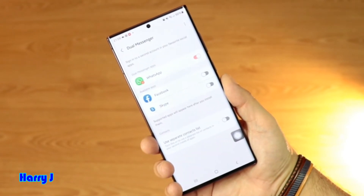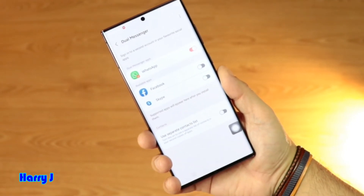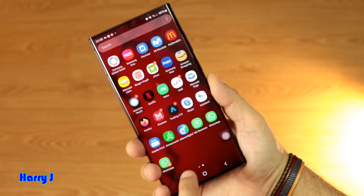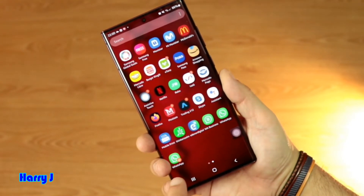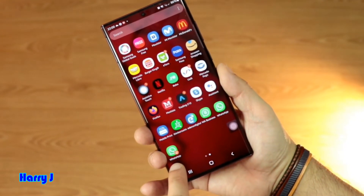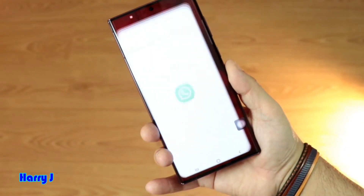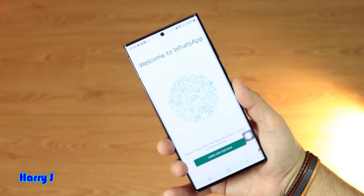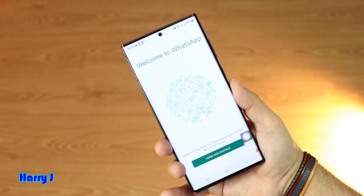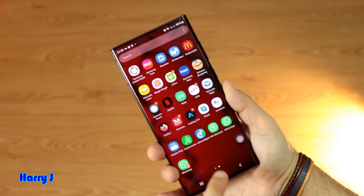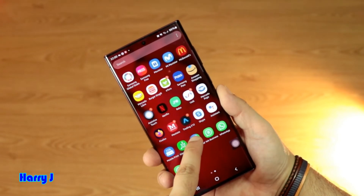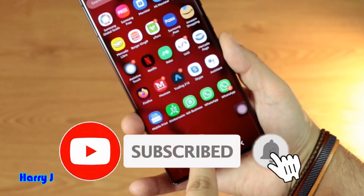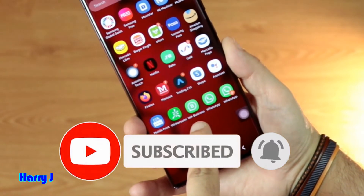The second copy of WhatsApp messenger is installed. I go to the home screen — you can see one, two, three. The second one, the copy, has a copy icon on it. You have to put your phone number in for this one. From here you can see three WhatsApp messengers on one phone — one, two, three.